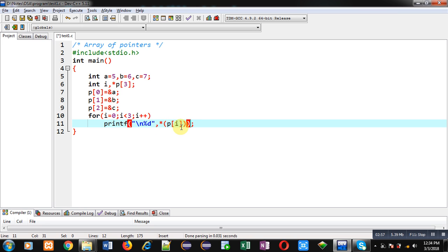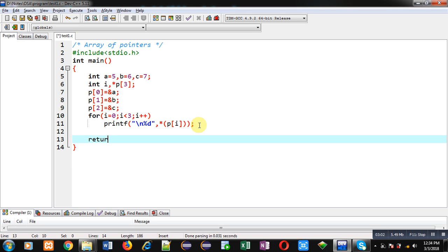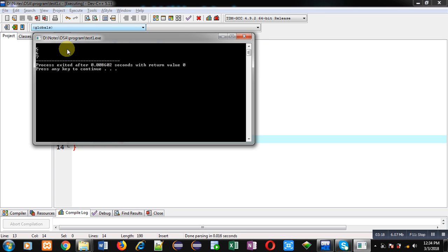So here p[i] is dereferenced using the asterisk symbol so that the value at a particular address is displayed on the console. Then I write return 0. Now I am executing this code — you can see the output: 5, 6, and 7 are displayed on the console.